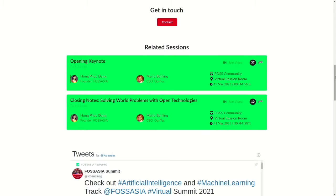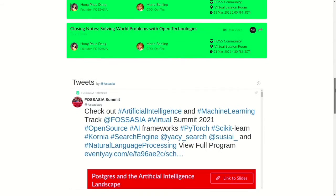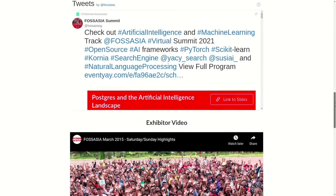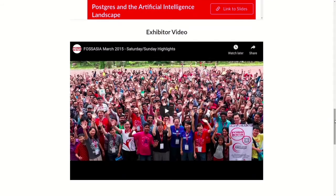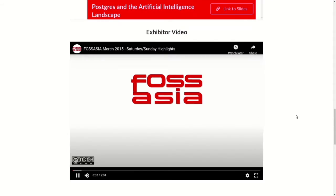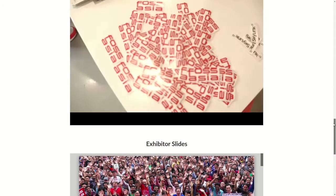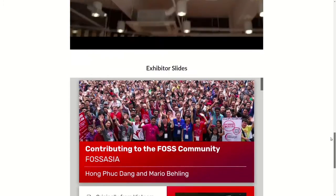Scroll down a bit further — you see their tweet updates, a featured video that can be played directly, and also a slide deck with more information.